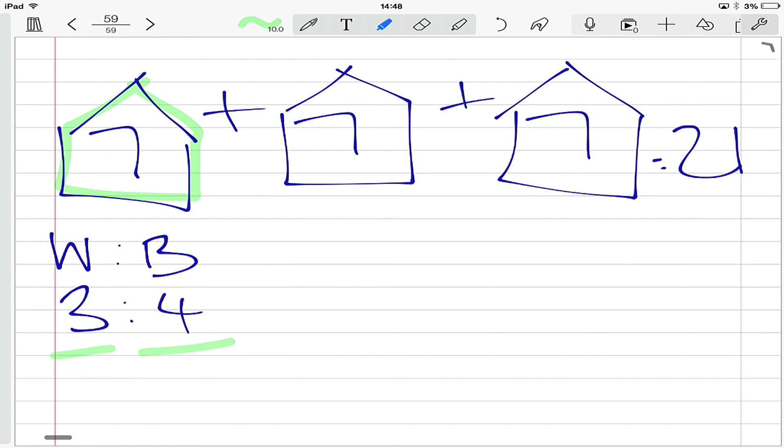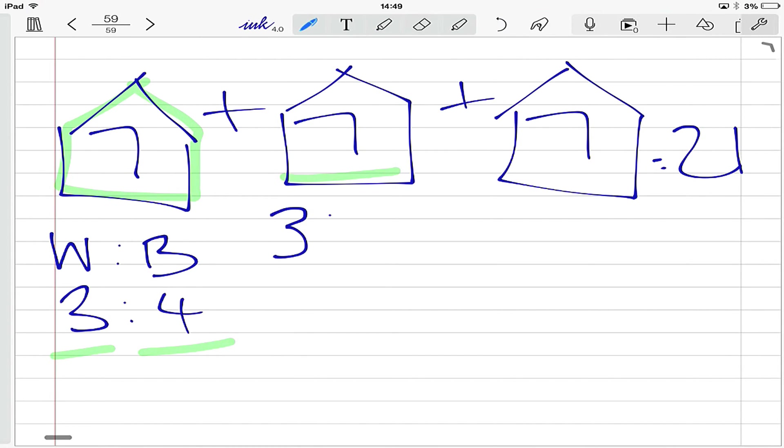Now, what we also know based on that information is that for every other seven chooks, in other words, each shed, we're also going to have a ratio of three to four. And of course, the same with this last one, the ratio of three to four.